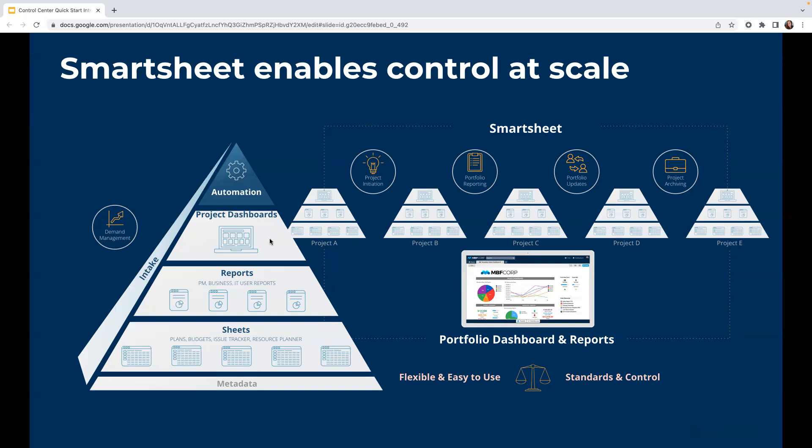And next we've got dashboards. This is where we provide views for various stakeholders, whether that's rolling data up into a portfolio level dashboard for executive visibility, or pulling data to a project dashboard for more details at a granular level. Ultimately, all these layers are interconnected so that updates made in one area funnel into the other layers. This allows us to maintain data integrity and provide real-time visibility.